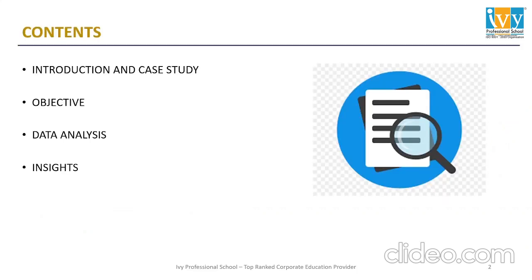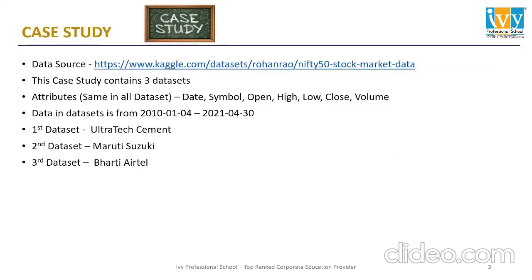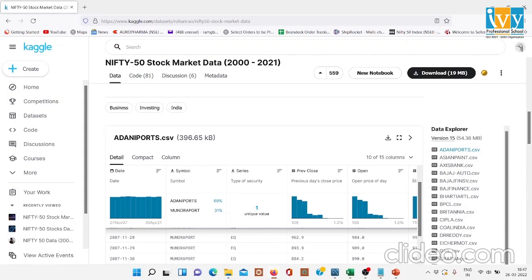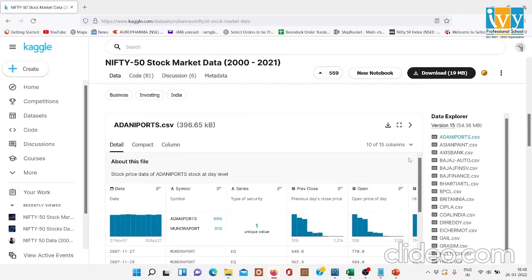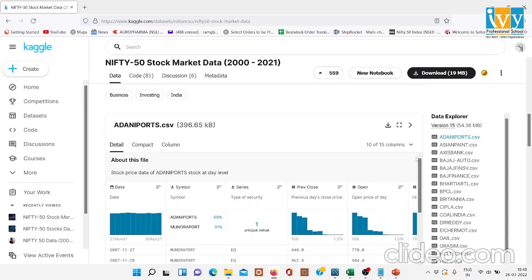In this project, these are the contents that we will be discussing. For this case study, I have taken the dataset from the Kaggle website and the link is mentioned here. Let me show you the datasets. There are 50 datasets present for 50 companies, and I have used three of them.